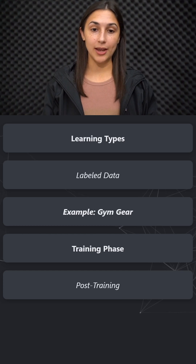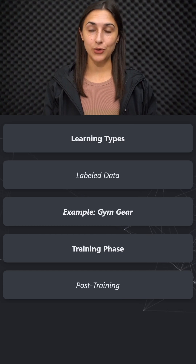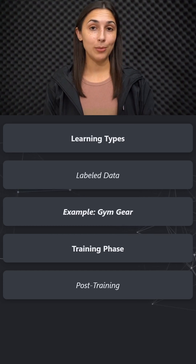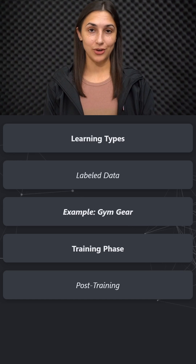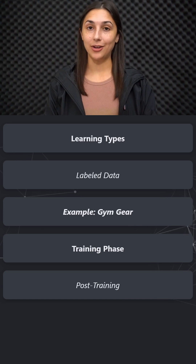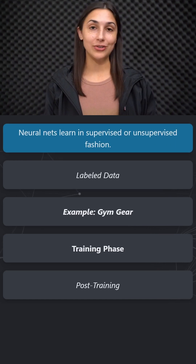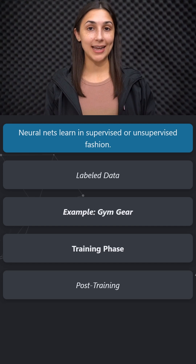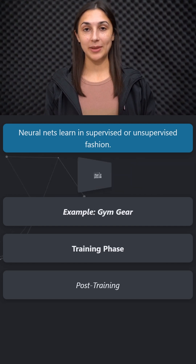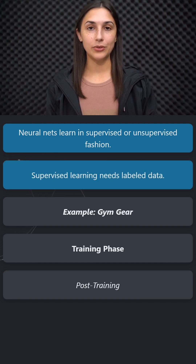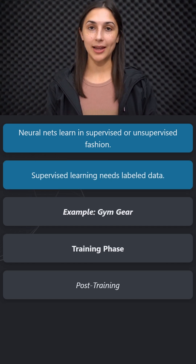Neural networks can learn in one of two ways: they can learn in a supervised fashion or an unsupervised fashion. Under supervised learning, the network is trained on data that has been labeled. For example, suppose we have a network that we want to classify images of gym equipment.